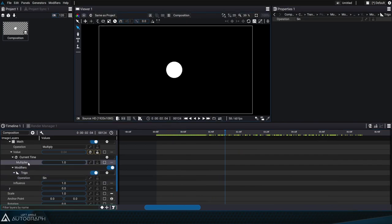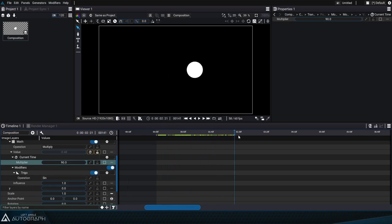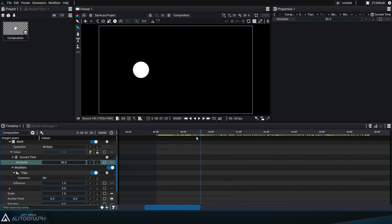We'll change the current time generator's multiplier value to 90 to make this parameter move faster with an oscillating motion.